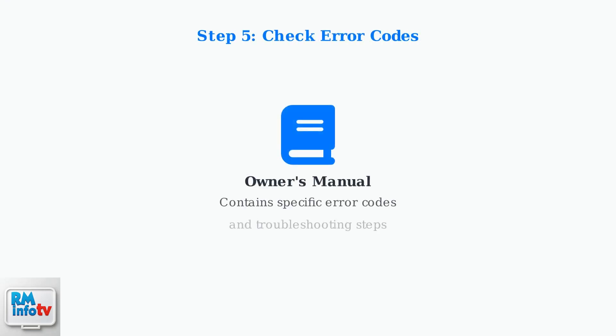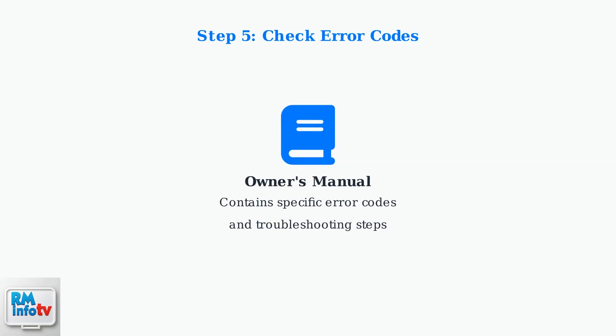If the blinking continues, consult your owner's manual for specific error codes. Different blink patterns indicate different problems, and your manual will have the exact troubleshooting steps for your model.